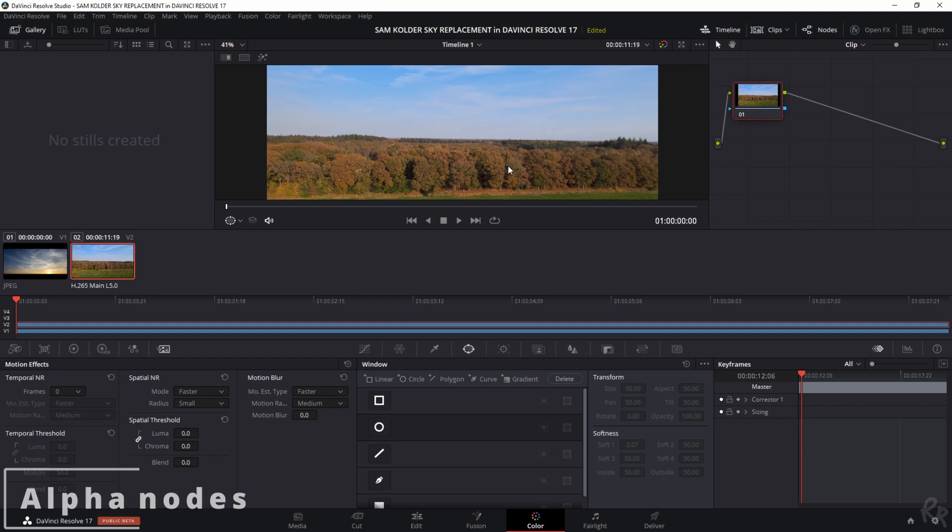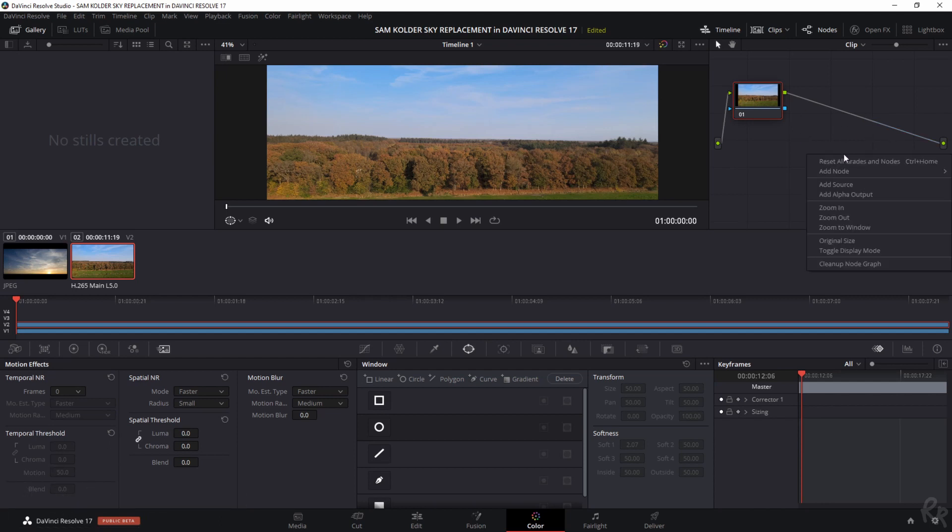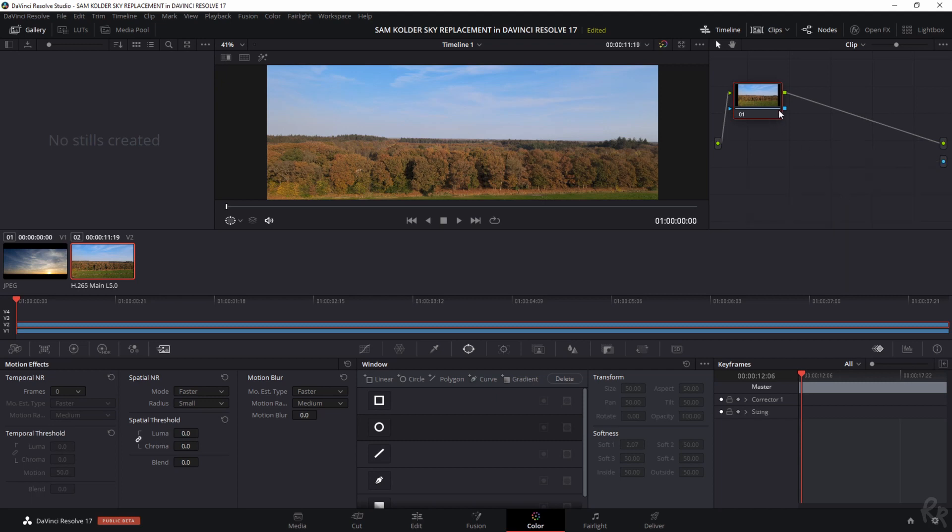The first thing that I'd like you to do is to create an alpha node. And you can do so by clicking your right mouse button, and then add alpha output. And then connect this blue line to this blue dot. And now we have an alpha output. And I'll show you in a minute why that's very important.